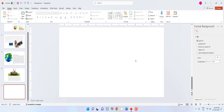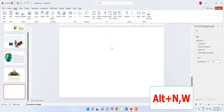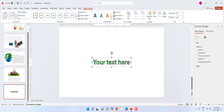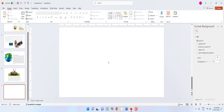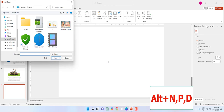To insert Word Art, hold the Alt key, press N then W, and select the Word Art style. To insert a picture, hold the Alt key and press N+P+D, then select your picture and insert it.